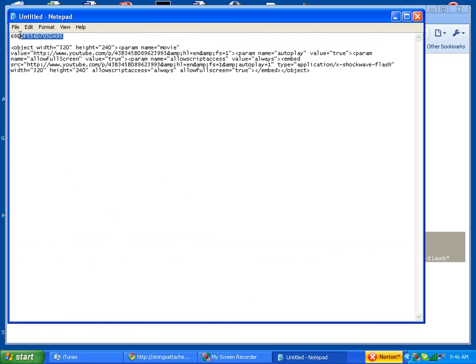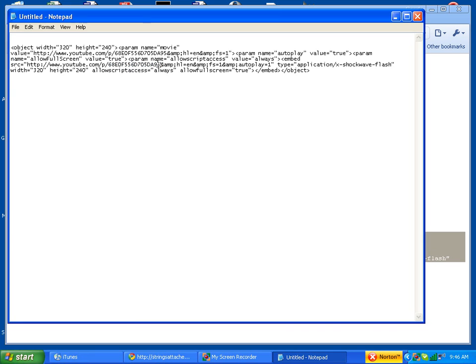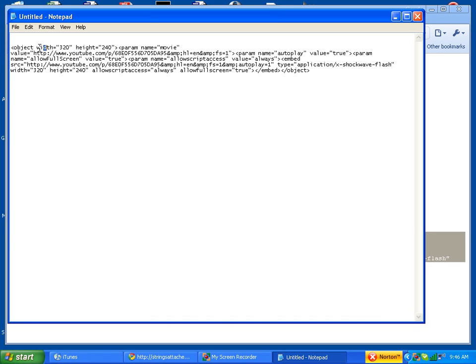Now we're going to take the playlist ID and replace it here. Like that. Now there's a couple of parameters in here you might want to change. The width and height to your liking is right here.